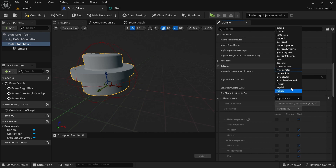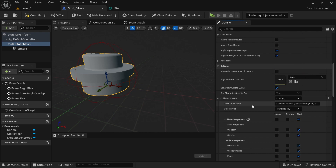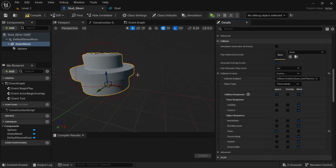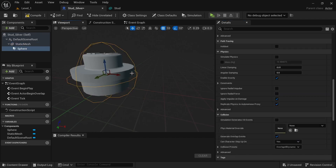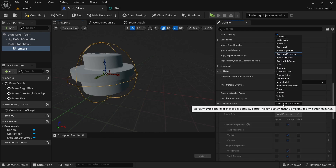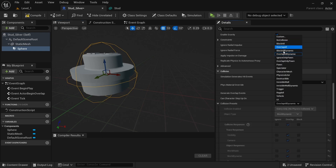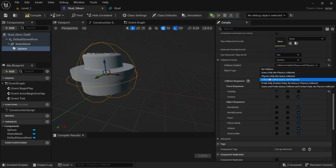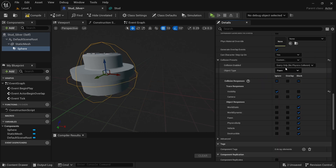For collision, make sure that physics actor is selected first, then hit custom and set it to ignore the pawn. Then click on the sphere, go down to collision, open that up, click pawn then custom, and set this to query only, ignoring everything except for the pawn.